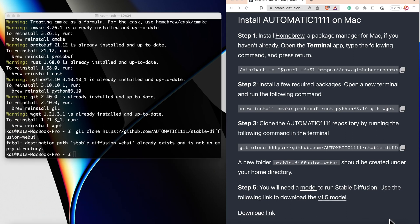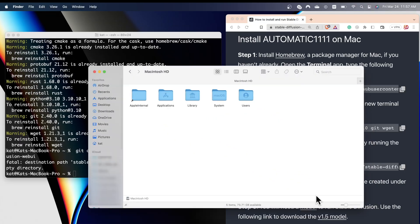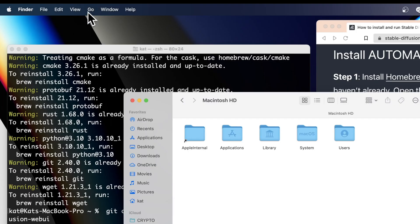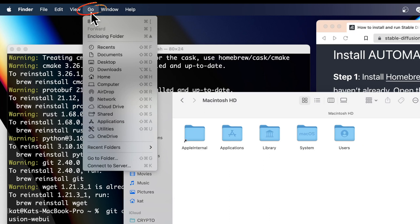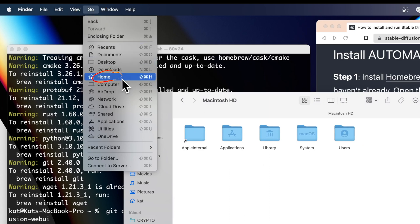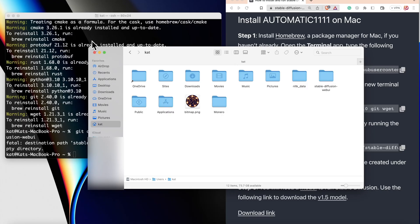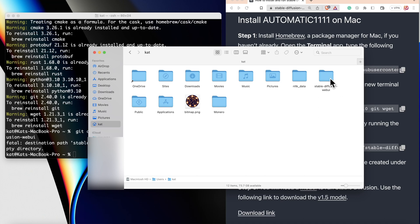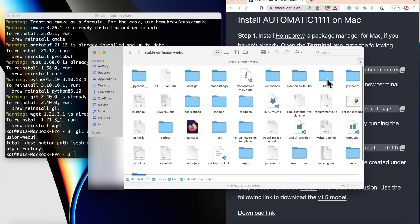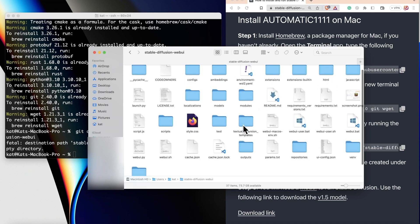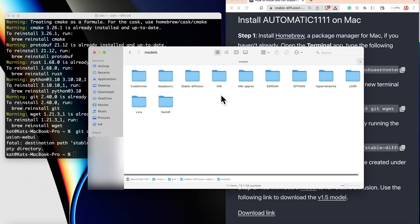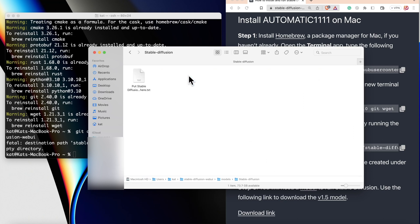To check that, we can go to Finder window and on the upper panel, click on Go, then choose Home. If the Stable Diffusion was installed on your computer, you will see a folder called Stable Diffusion. Let's click on it, then let's click on the Models, and then let's choose Stable Diffusion. This is the location where we will add our Stable Diffusion model.